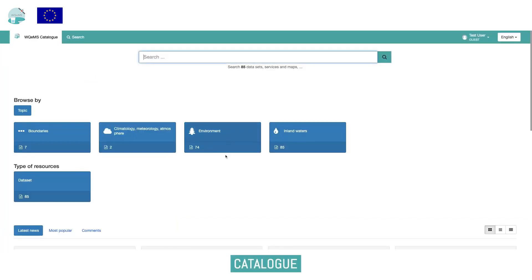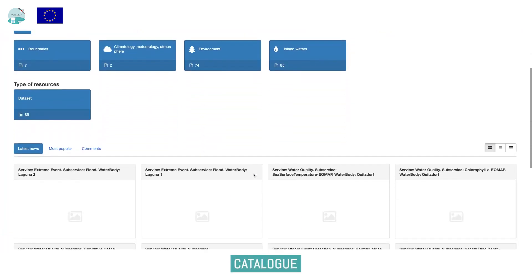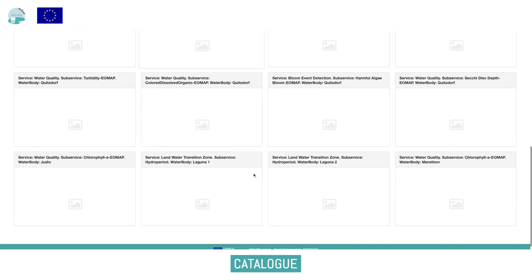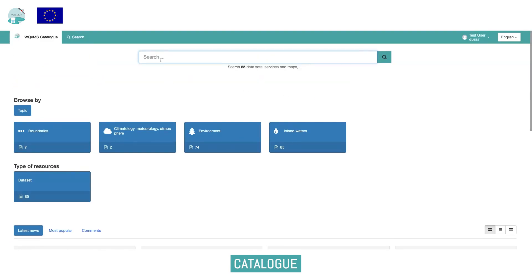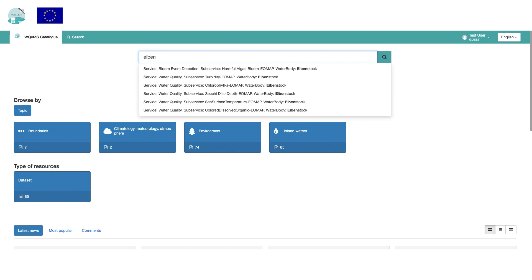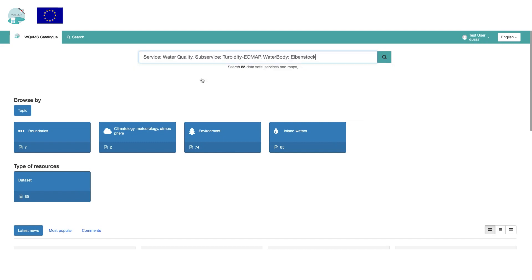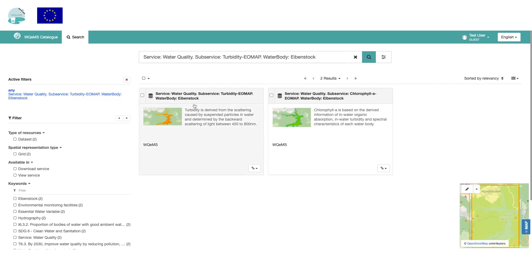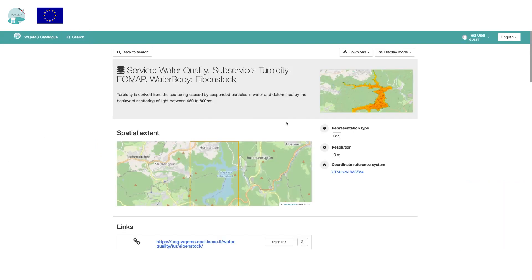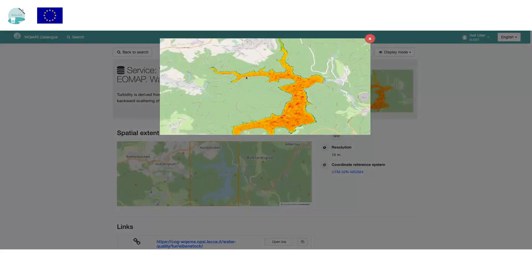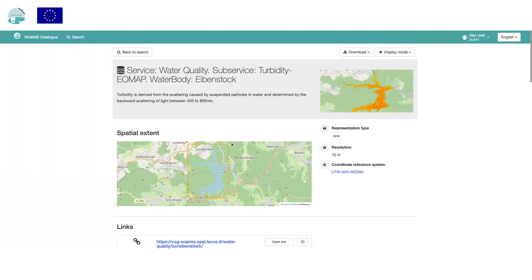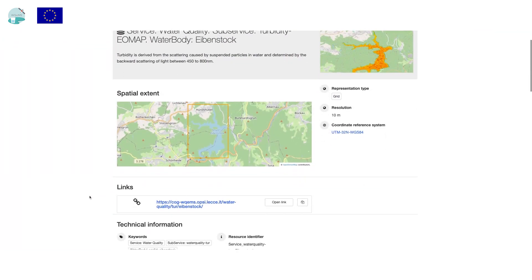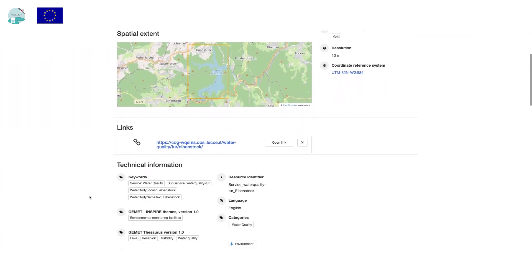The catalog is a web application that enables users to search and visualize the data products generated in the platform, by providing an open view of the metadata referred to data products for each water body monitored and service. Upon accessing the catalog, the user is able to view WQMS resources such as product descriptions and metadata related to the different open surface water bodies monitored, grouped by themes and categories.